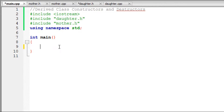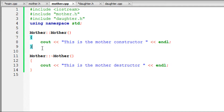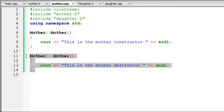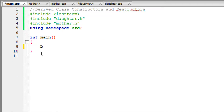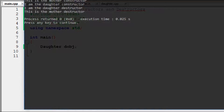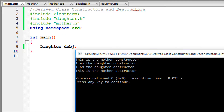In main, I'm not going to create a mother object because the mother class is virtually connected through inheritance. Instead I'll create a daughter object: 'daughter dobj'. After building and running, the output is: 'this is the mother constructor', then 'I am a daughter constructor', then 'I am a daughter destructor', and finally 'this is the mother destructor'.